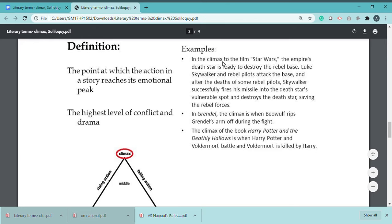For example, in the climax of the film Star Wars, the Empire's Death Star is ready to destroy the rebel base. Luke Skywalker and rebel pilots attack, and after the death of some rebel pilots, Skywalker successfully fires his missile into the Death Star's vulnerable spot and destroys it, saving the rebel forces.